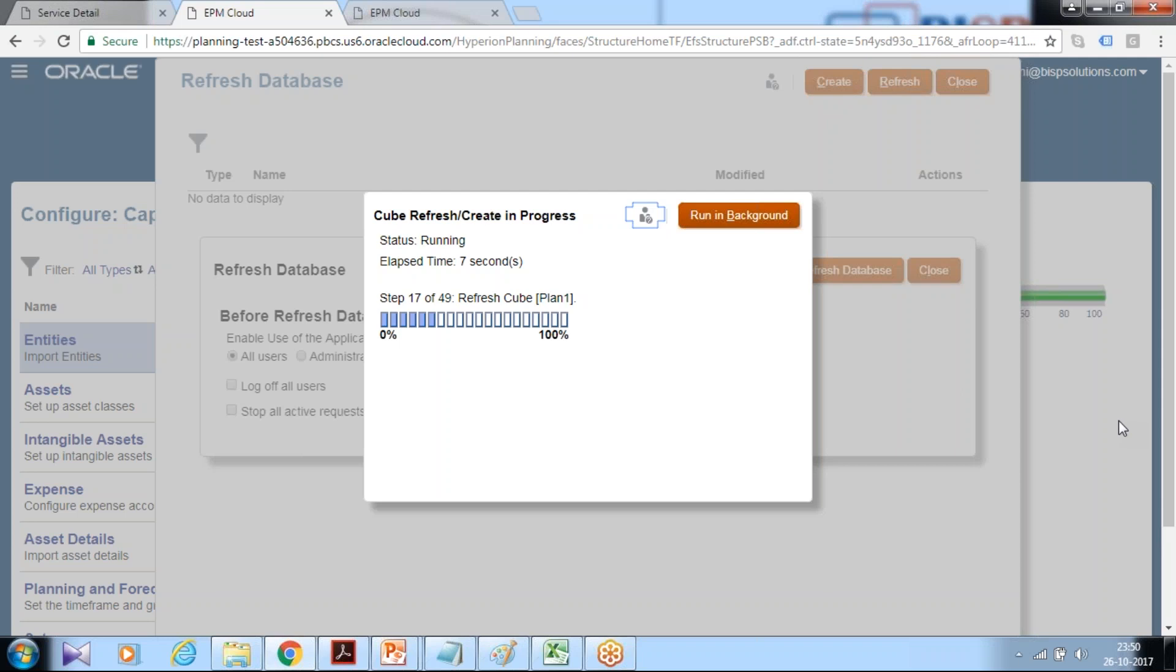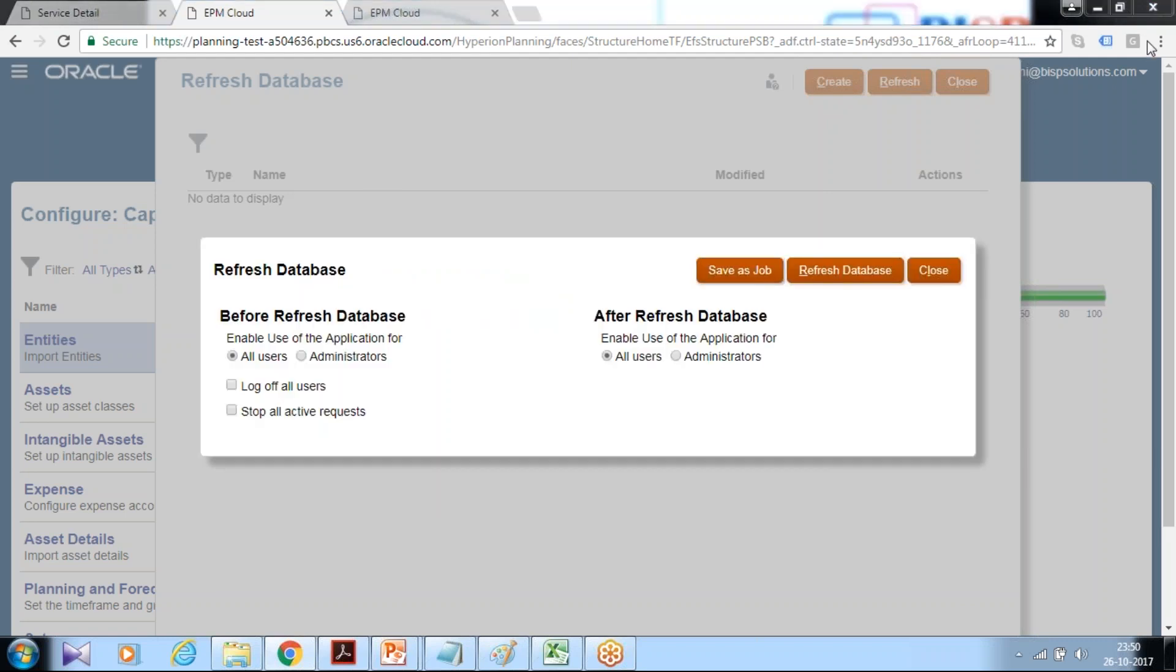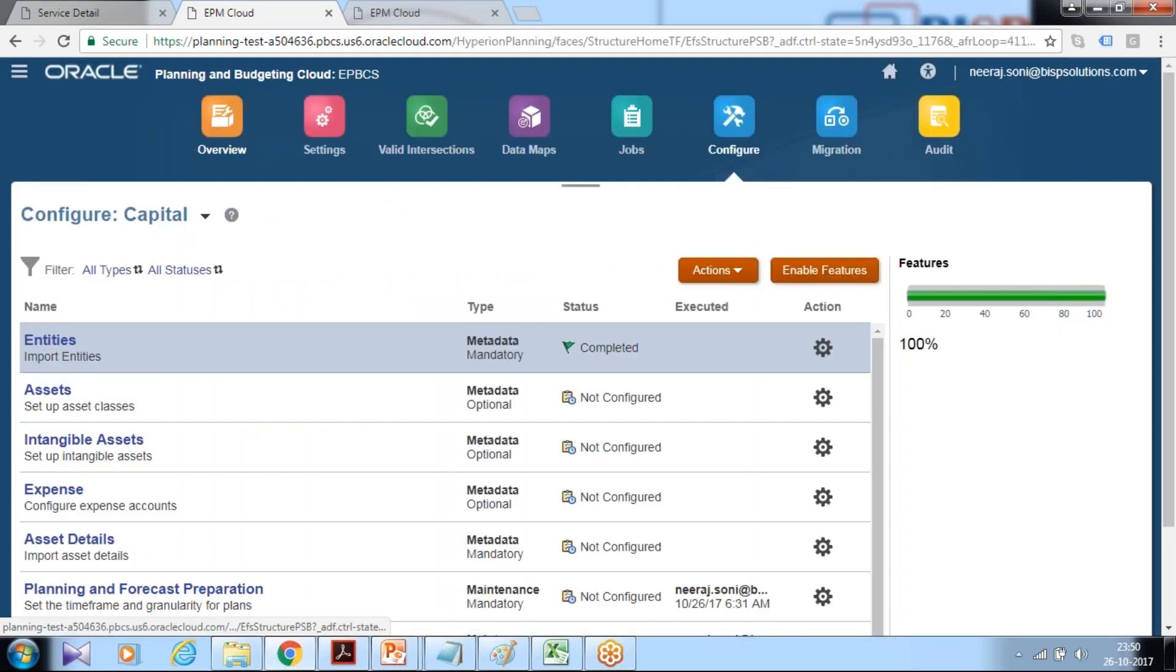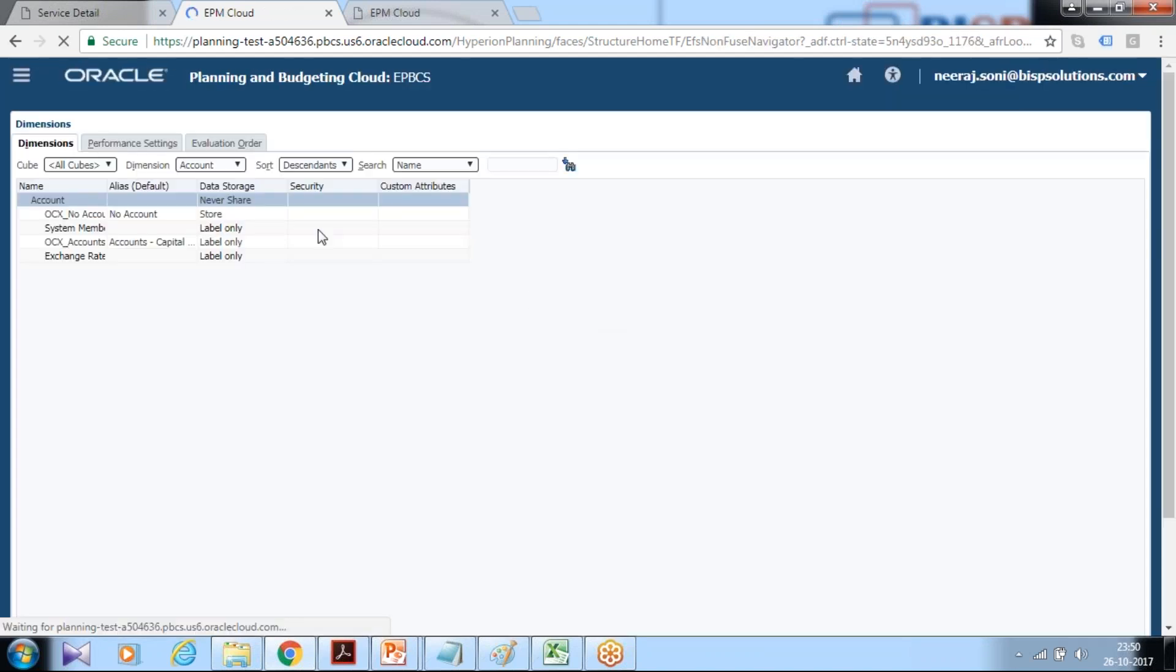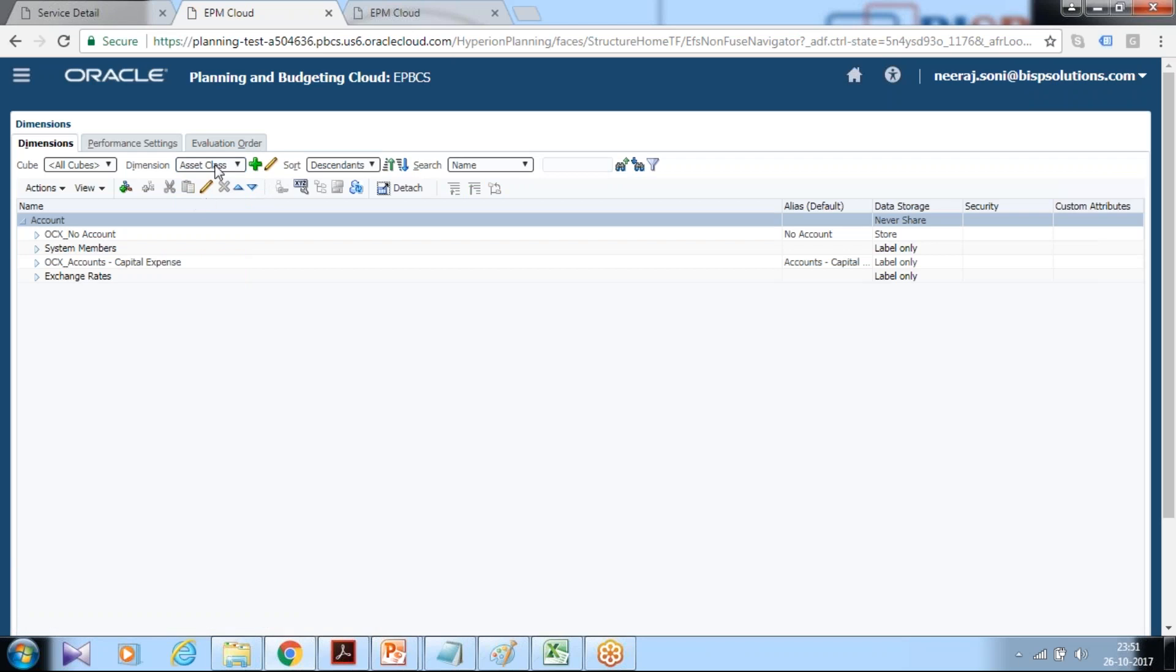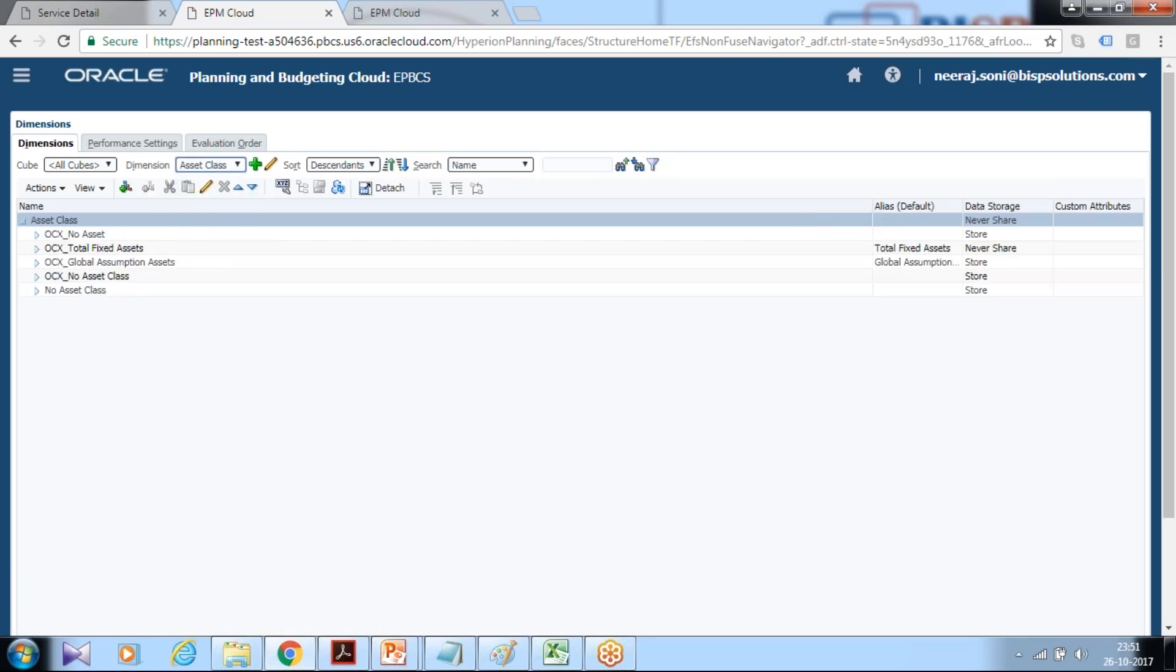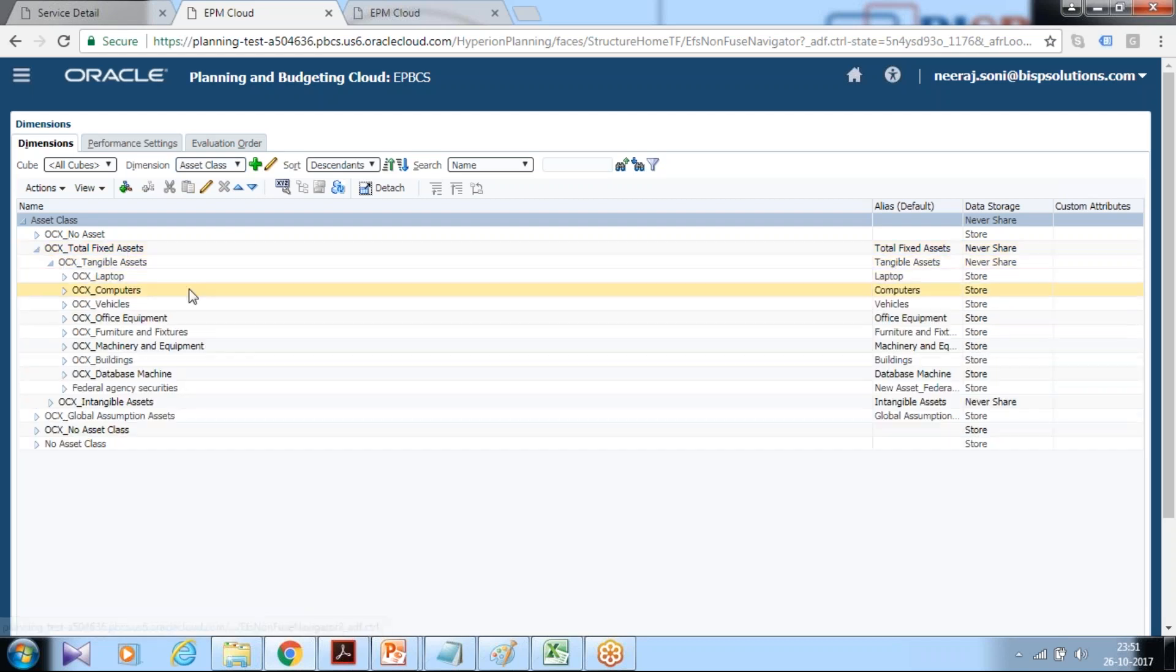Once your refresh is done you can check the newly created asset class under your dimension section. Go to your navigation pane, select the dimension and you see one is provided asset class and one is custom defined. Click on asset class, it takes some time to refresh. There it is, a member called total fixed assets and total tangible assets.